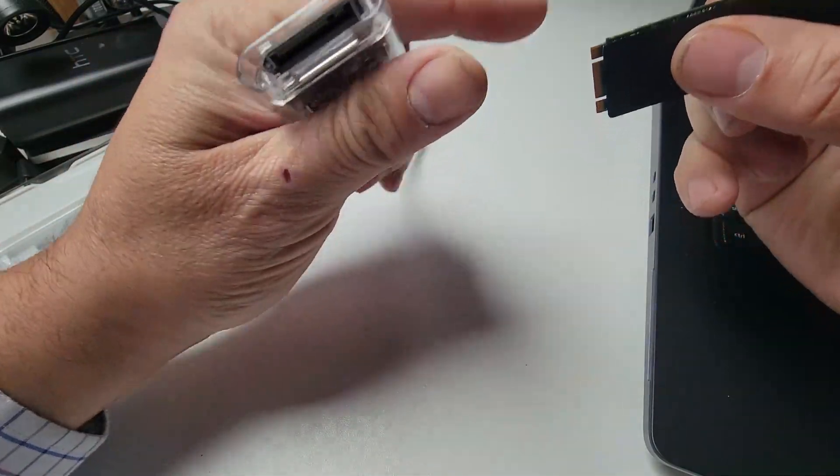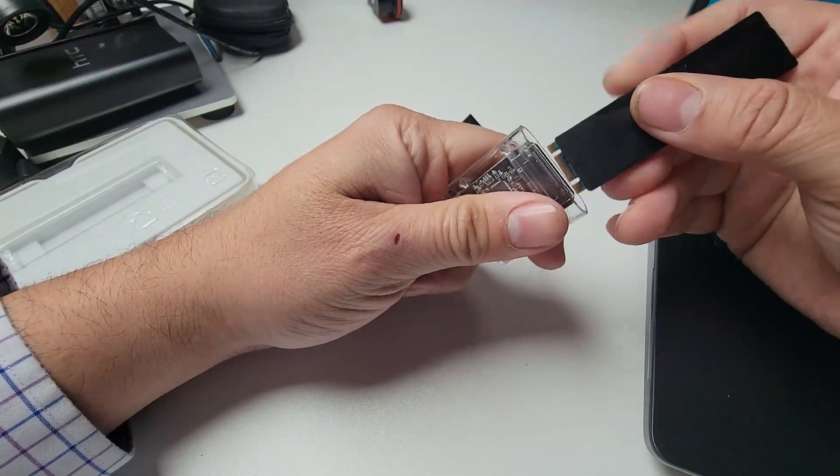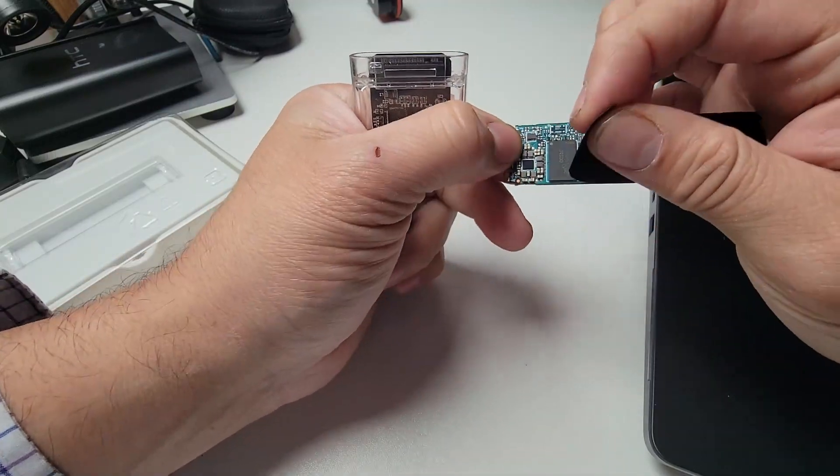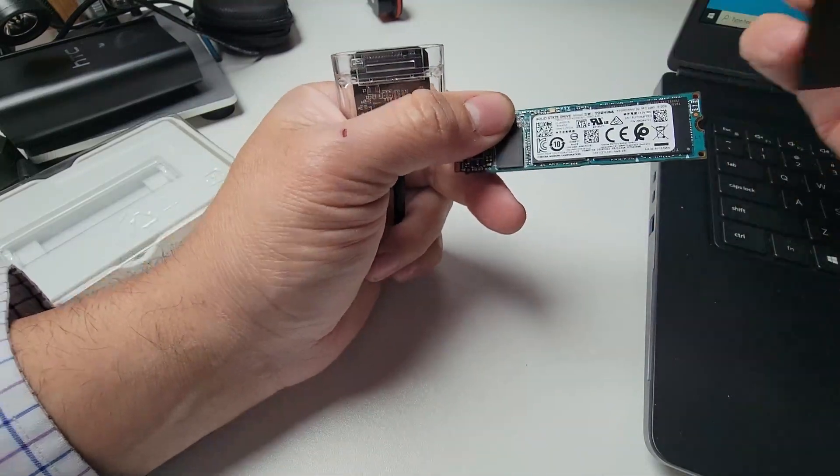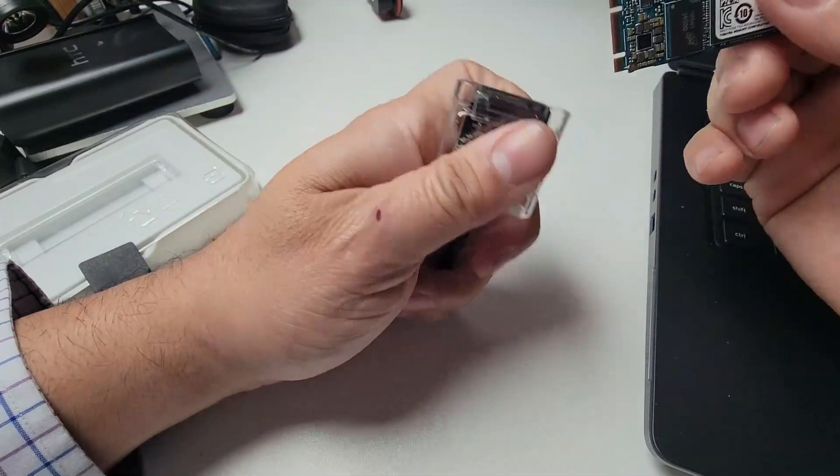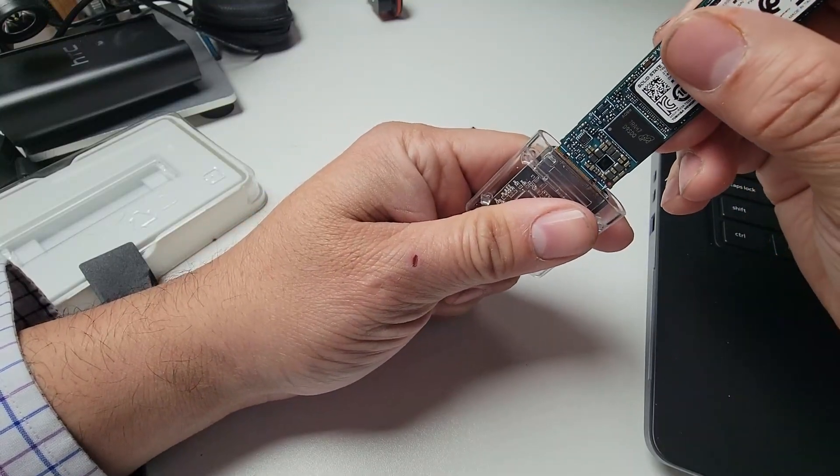Right now I do have this cover that I'm going to have to remove. So I'm going to remove the cover. The only reason I kept the cover is just to distinguish which drive it is.